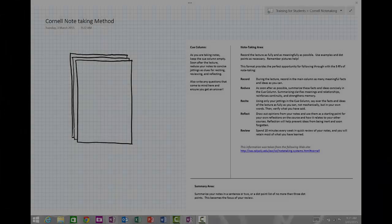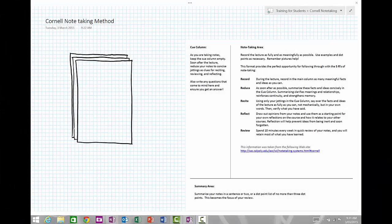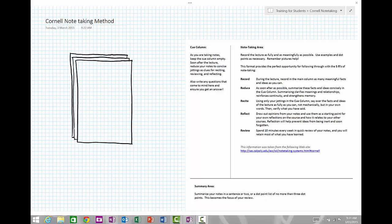The Cornell note-taking method is really simple. To take notes, you take your piece of paper or digital paper and you rule two lines: a line down the left-hand side to make a thin margin and a larger pane on the right. Then at the end of taking notes, you rule a horizontal line to make a small section at the bottom.